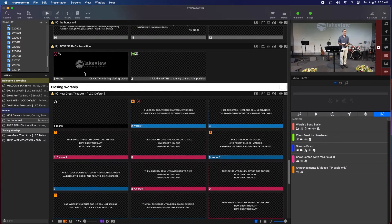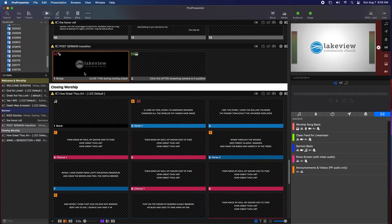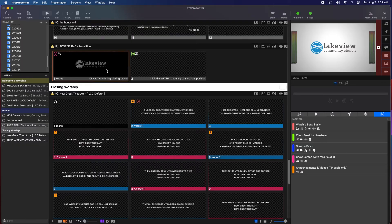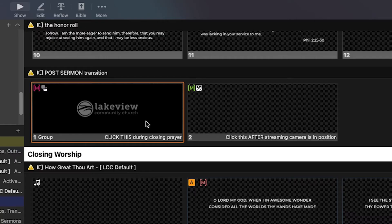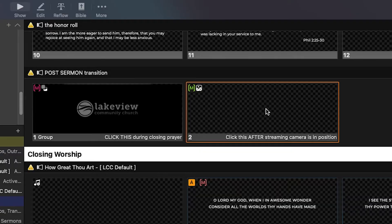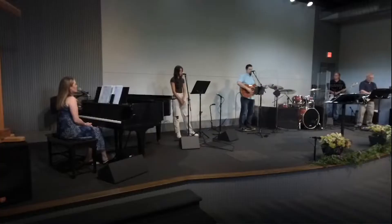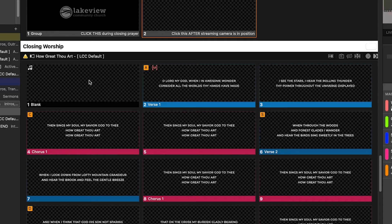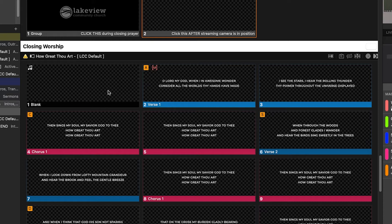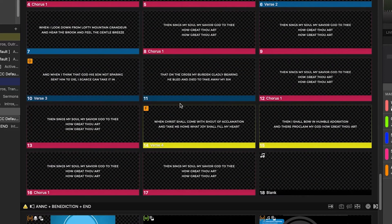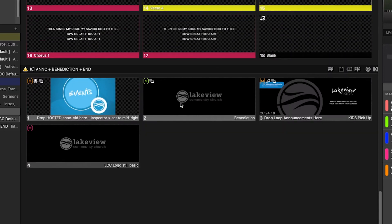After the sermon is another set of slides for transitioning back to the closing worship song. The pastor will usually close the sermon in prayer. During the prayer, click the first slide, which shows the church logo and clears the video feed so that someone can move the camera back to the location for music. Once the camera's in place, you can click the next slide, which brings back the camera feed. And then there's the closing worship song. That works like the worship songs in the beginning, basically.